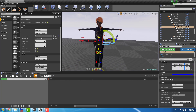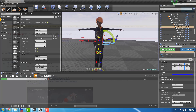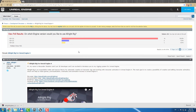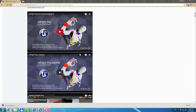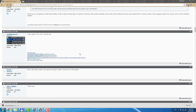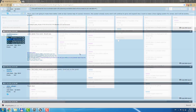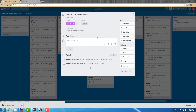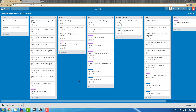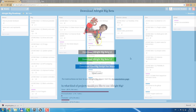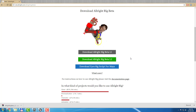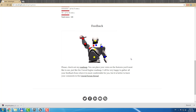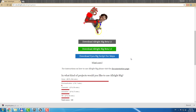That's it — these are the most notable features of the new Allwright Rig 1.2. As always, I will be happy to gather your feedback in the Unreal Engine forum thread. Please place your votes on the features you'd most like to see in my roadmap — links below. I hope you will enjoy this release. Have fun and thanks for watching.